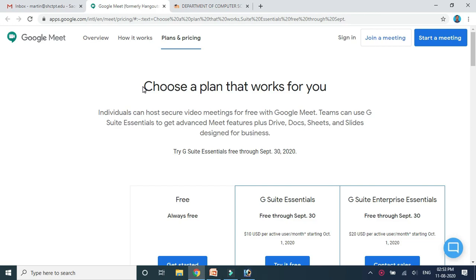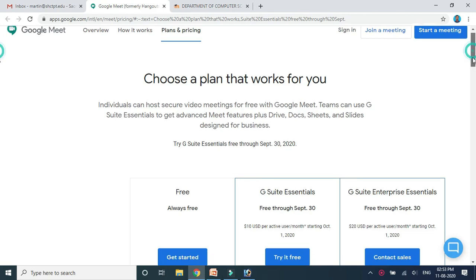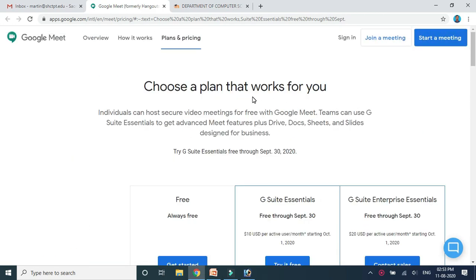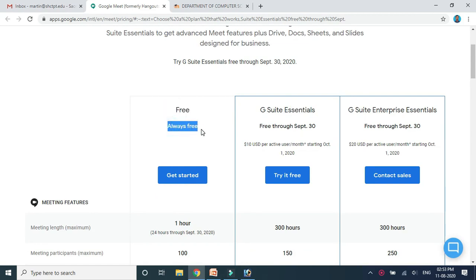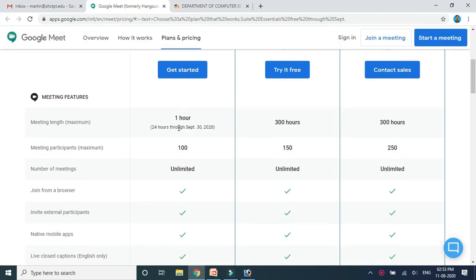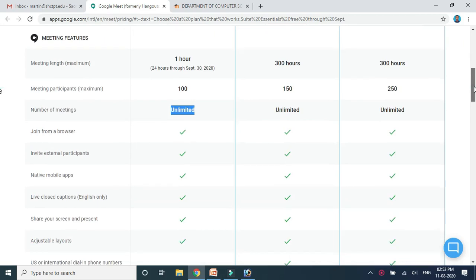I'll show you how we can create a Google Meet session in Moodle itself. This is the screen I am sharing with you. The service is offered by Google — there are plans available: free essentials, and enterprise essentials. If you have a Gmail account, you can avail the free service. Google Meet allows up to 100 participants per session, and the number of meetings per day is unlimited.